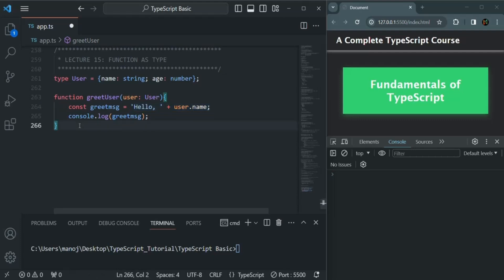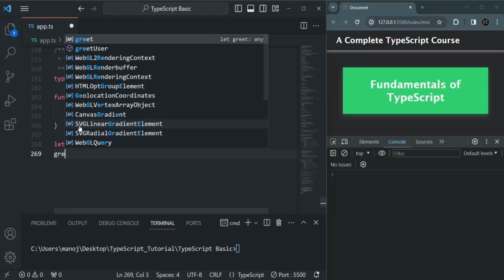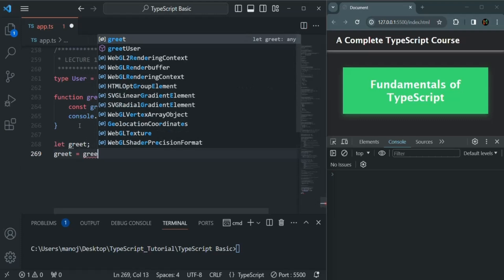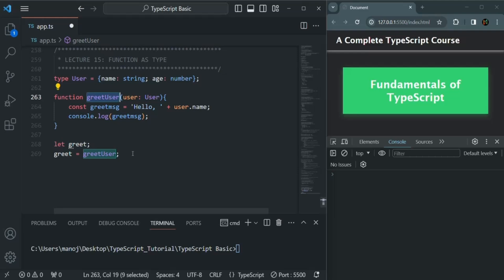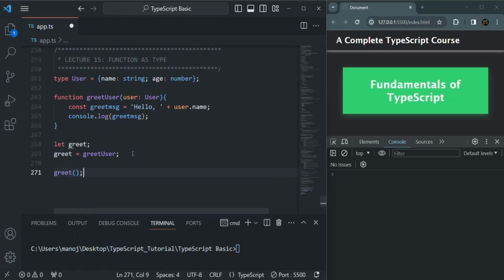From JavaScript we already know that we can assign a function to a variable. For example, I can create a variable called greet, and to this greet variable I can assign a function — in this case the greetUser function. Now this greet variable is pointing to the greetUser function, so whenever we use parentheses on this greet variable it is going to execute that function.